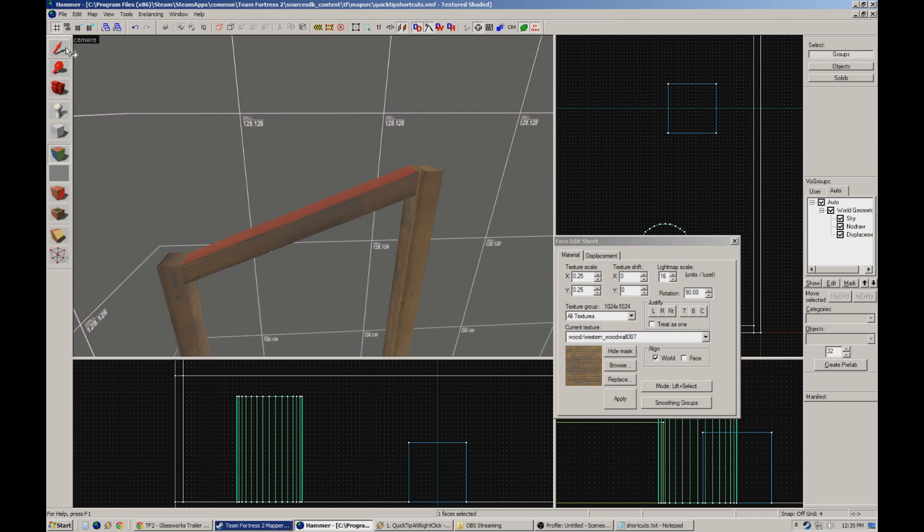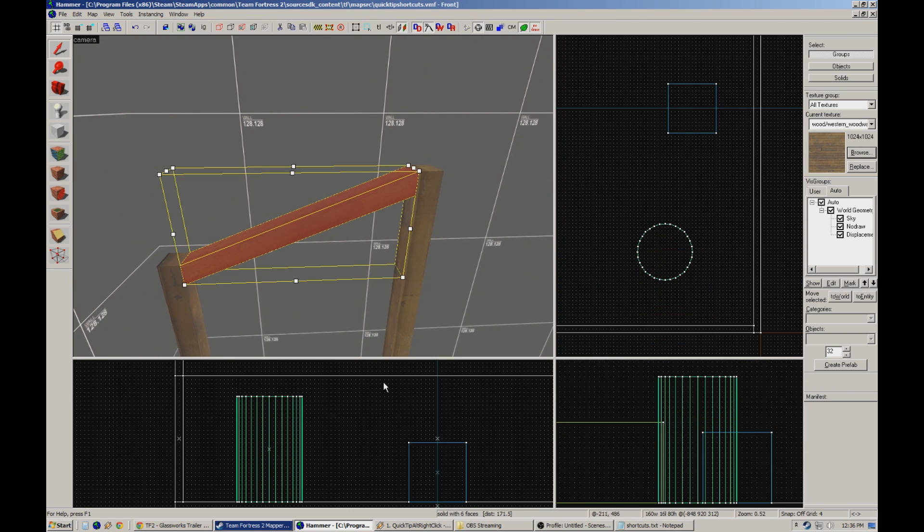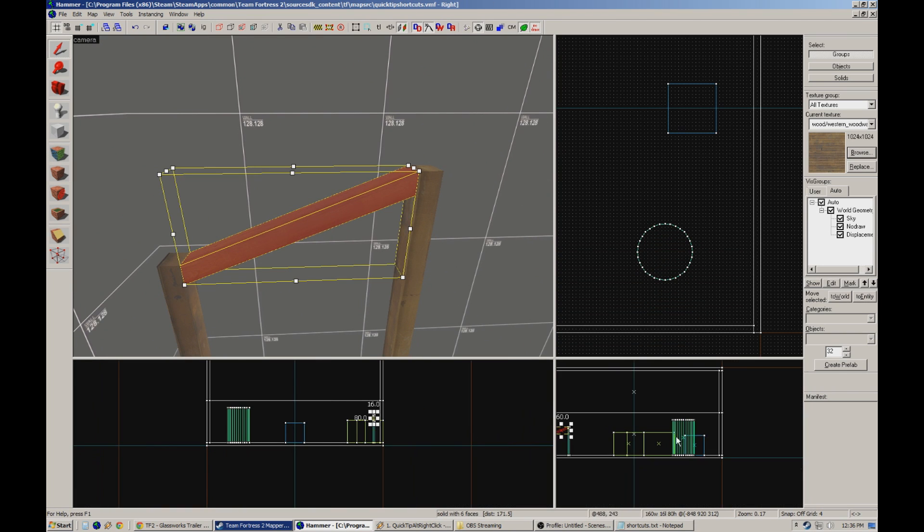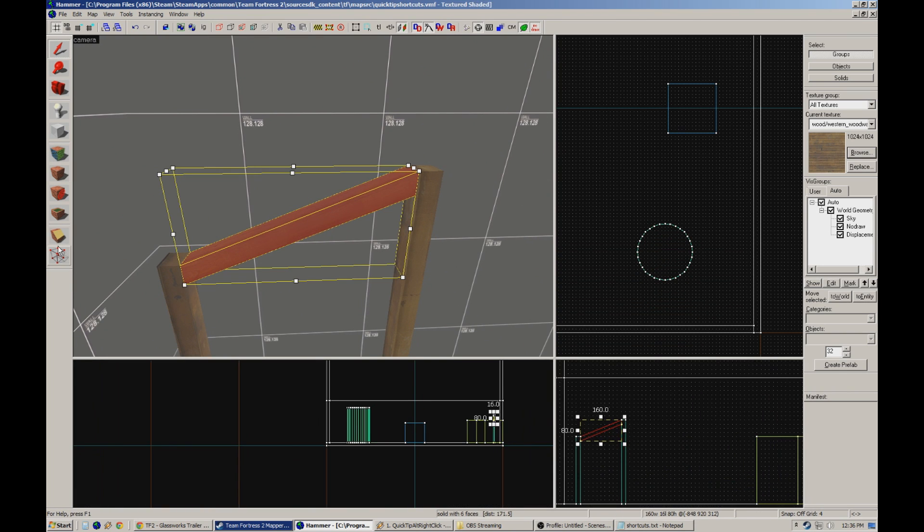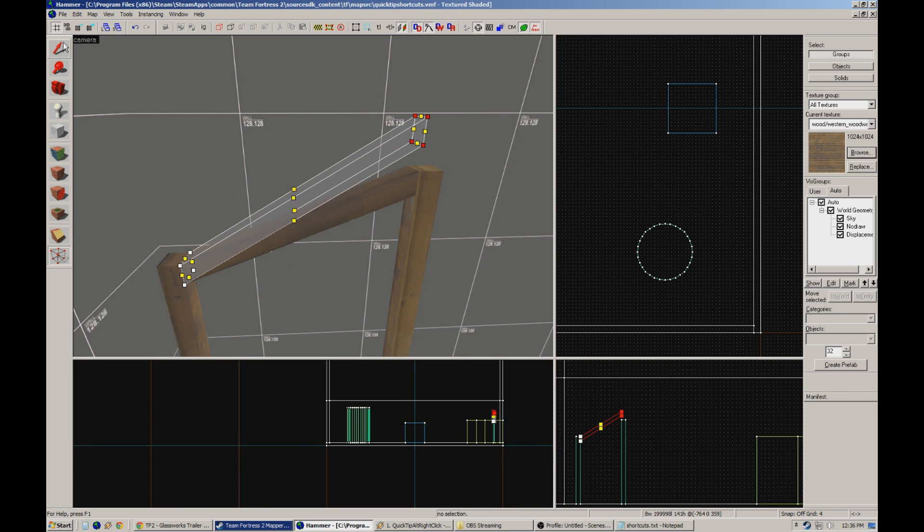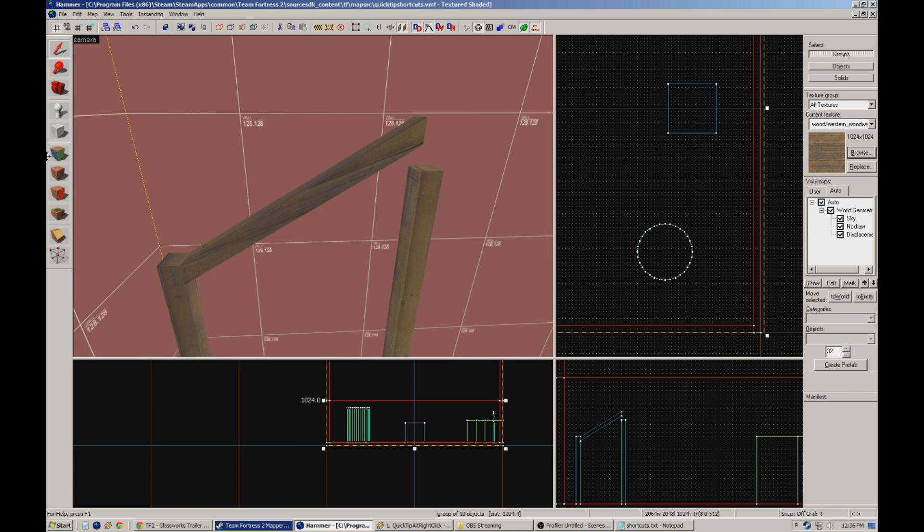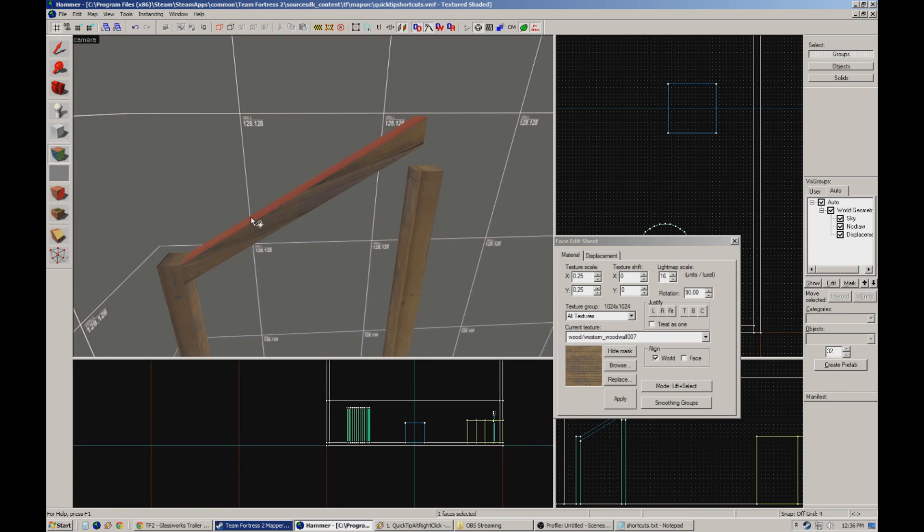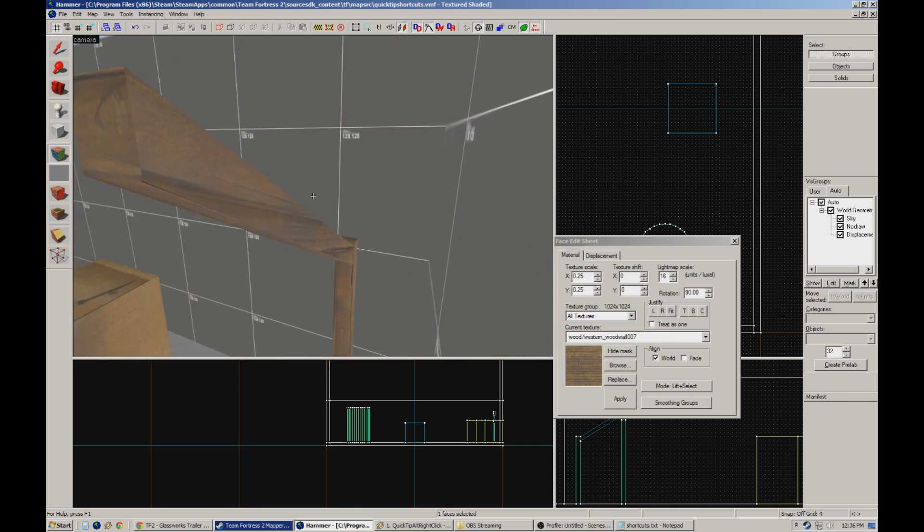Now let's say we want that beam at a different angle. We'll use the vertex tool to adjust it, but now our material is no longer lined up. So we just repeat the process we did before. Done. Perfect.